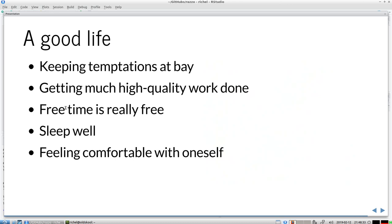The good life that you may obtain is that you can keep temptations at bay. You've trained your brain to allow a bit of boredom. You get much high quality work done. Your free time is really free. You'll sleep well and you feel comfortable with yourself because you can't work harder and you are what you are in the end.